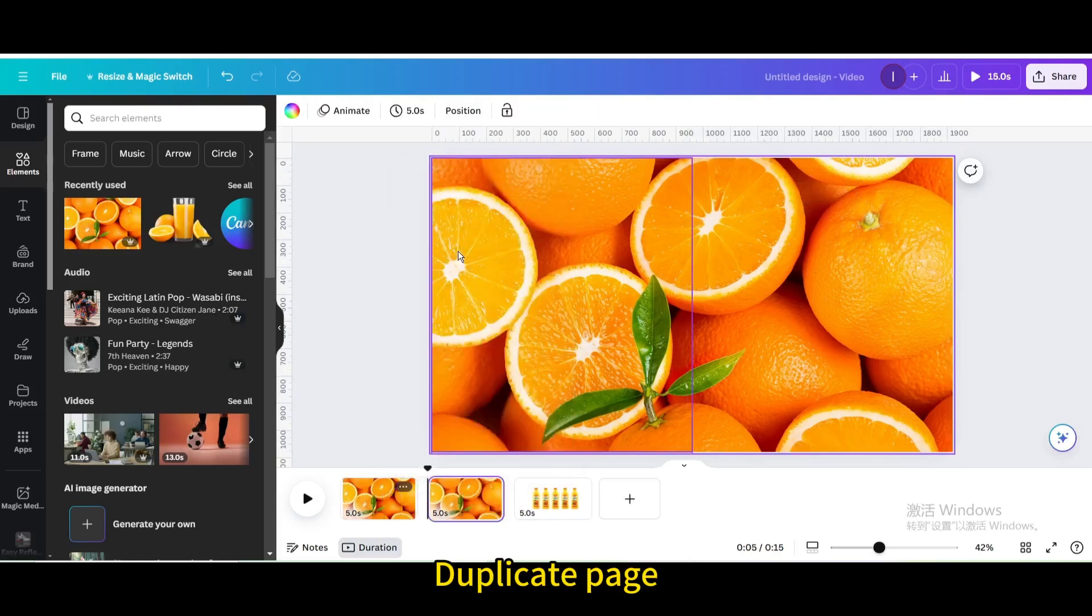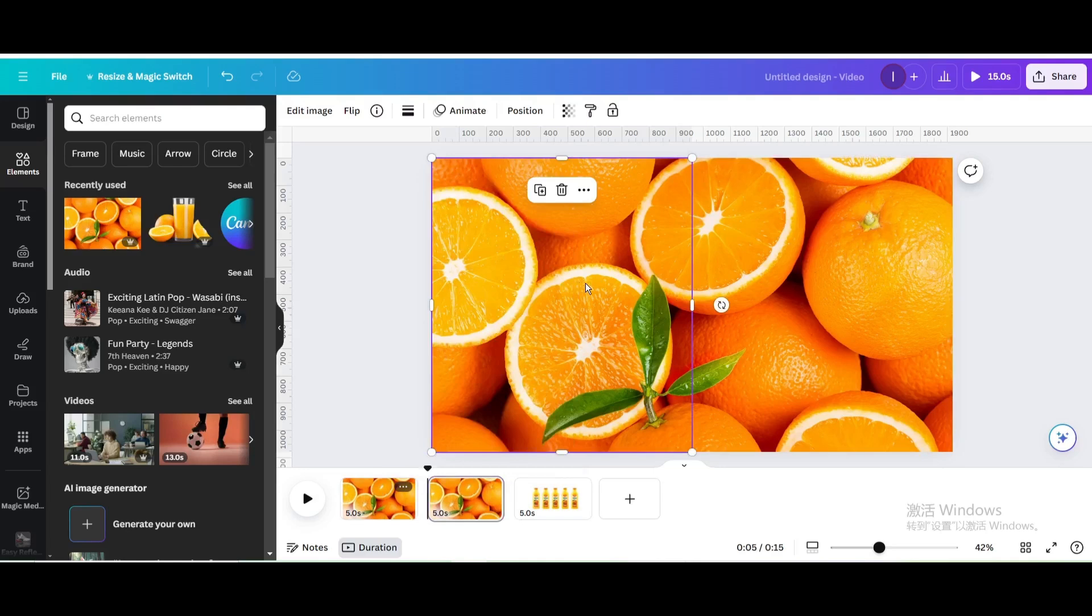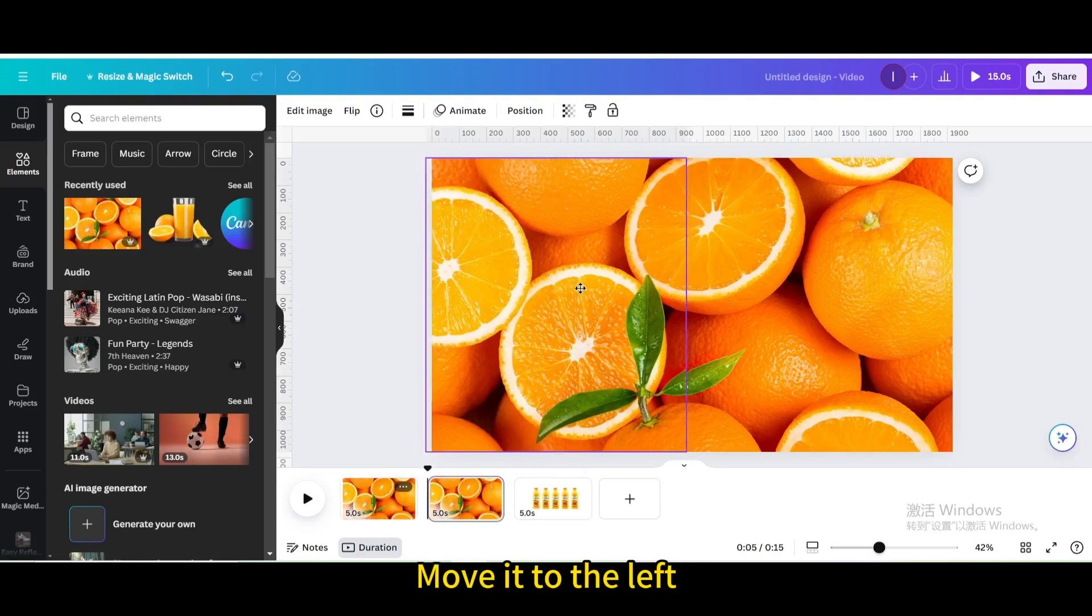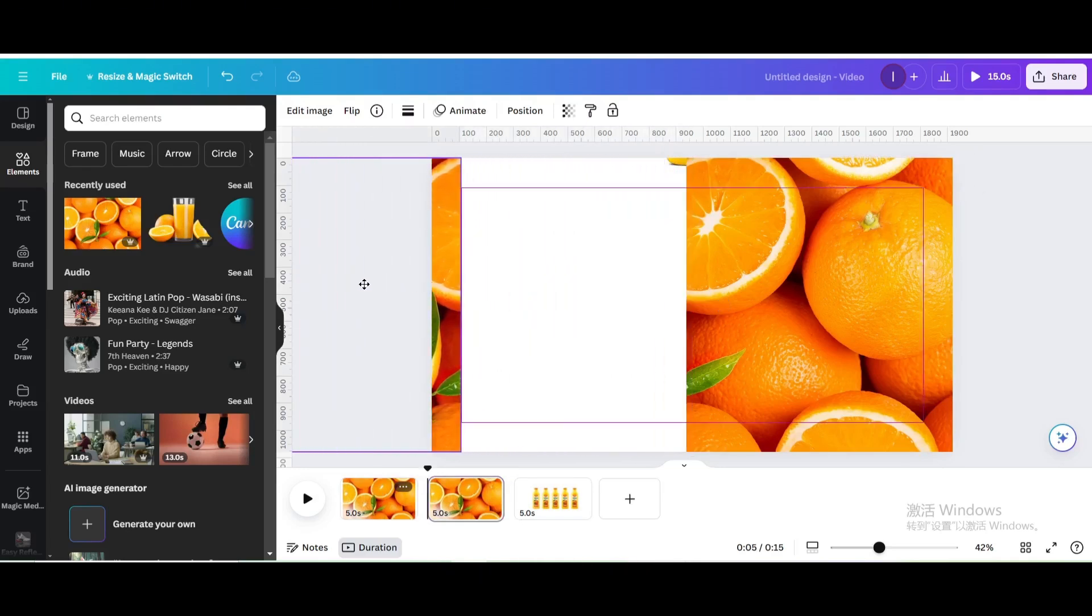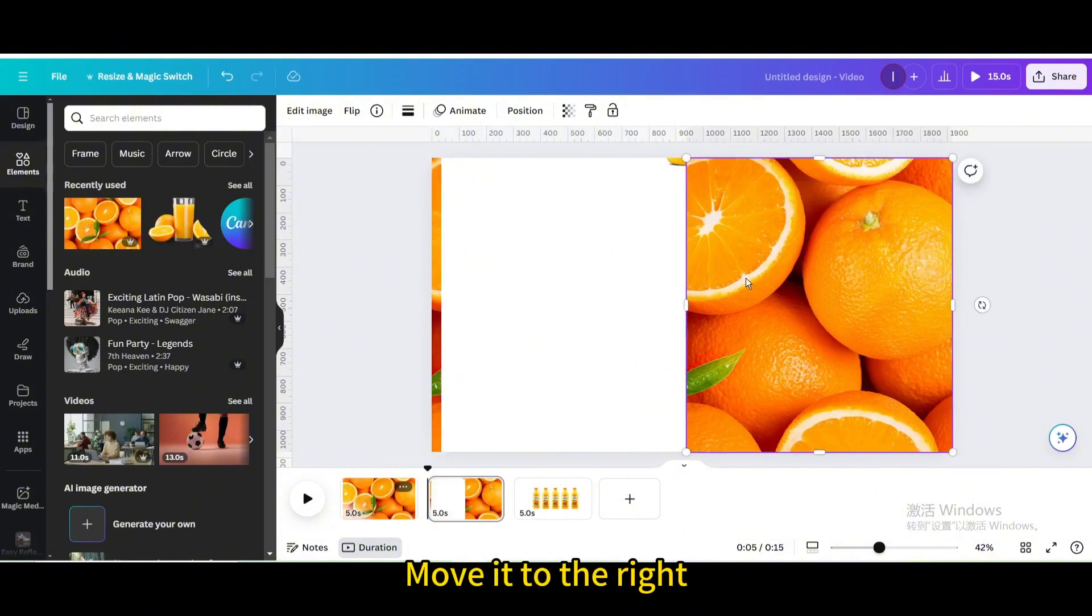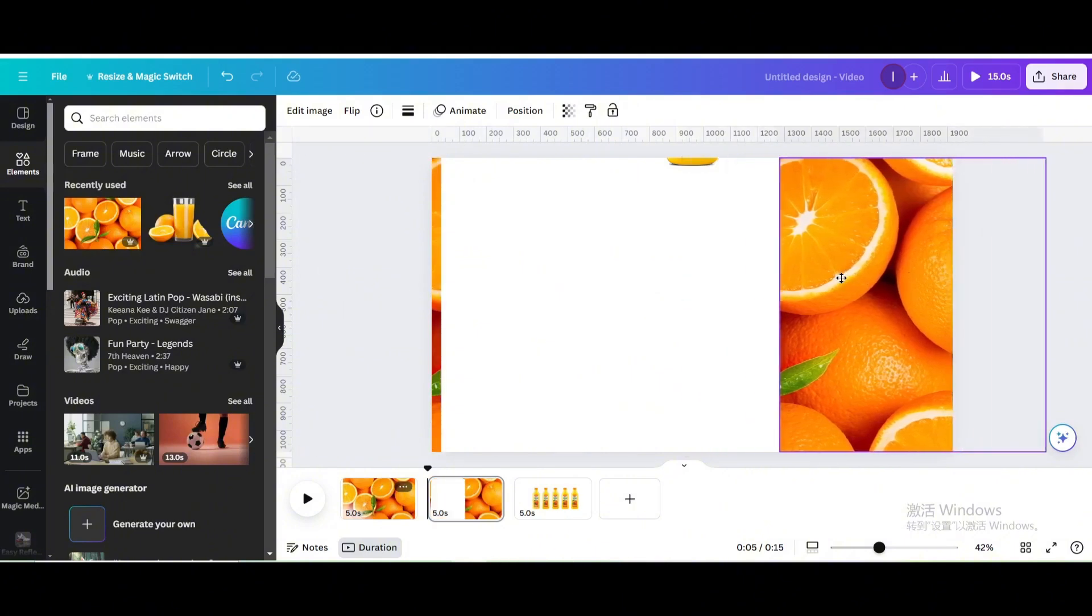Duplicate page. Move it to the left. Move it to the right.